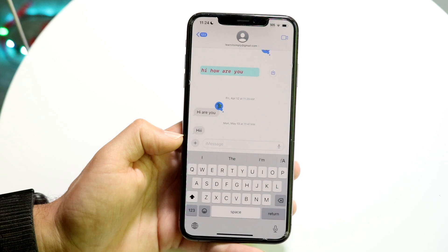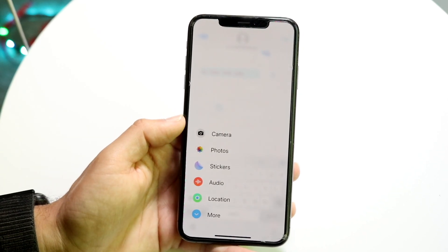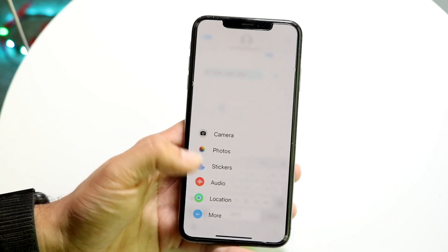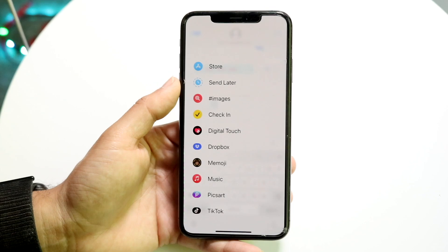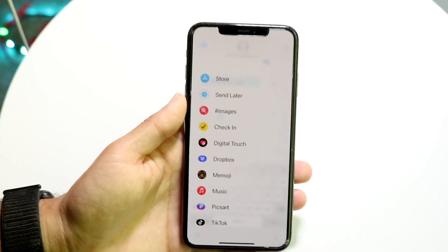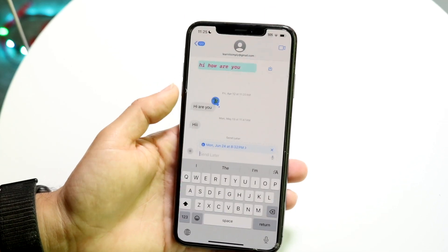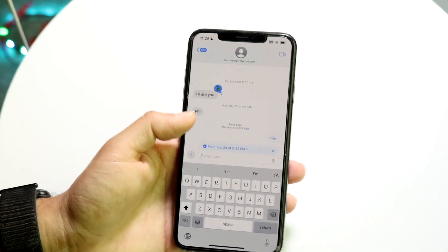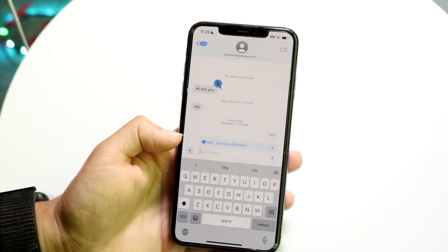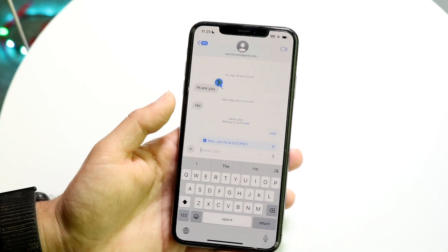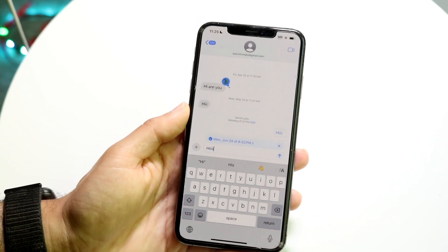Tap on the plus button and swipe down — you will see the "Send Later" option. Click on Send Later and you will be able to edit a few things. You can start typing out the text, like "hi" or whatever you want to say.